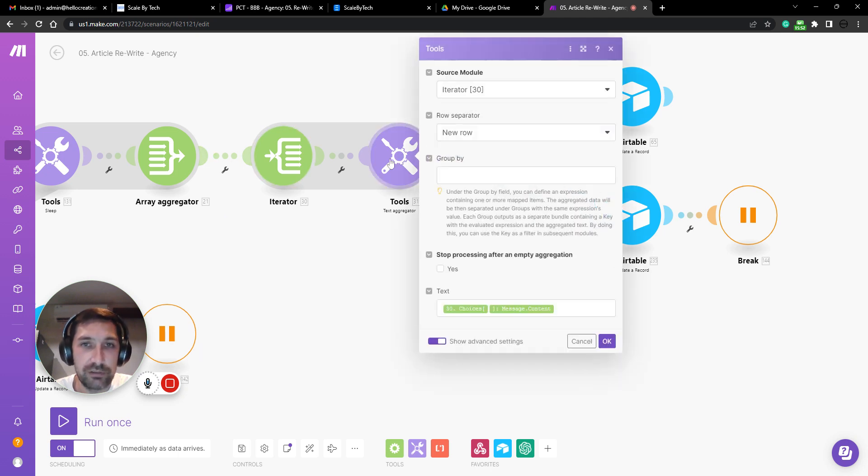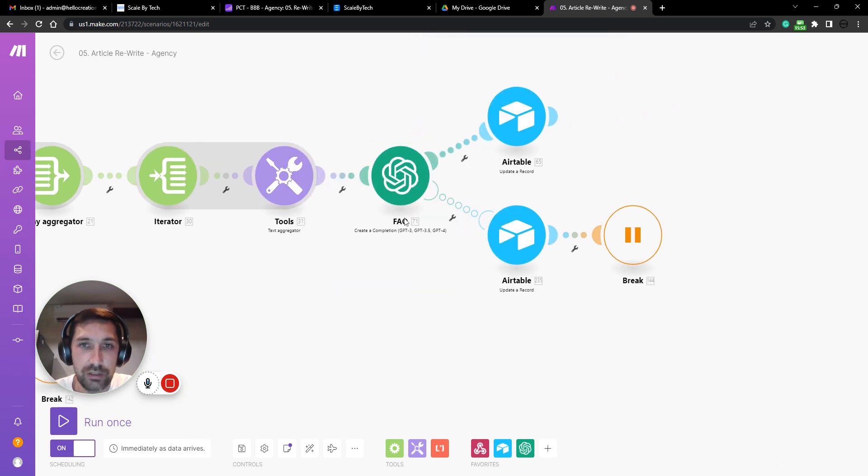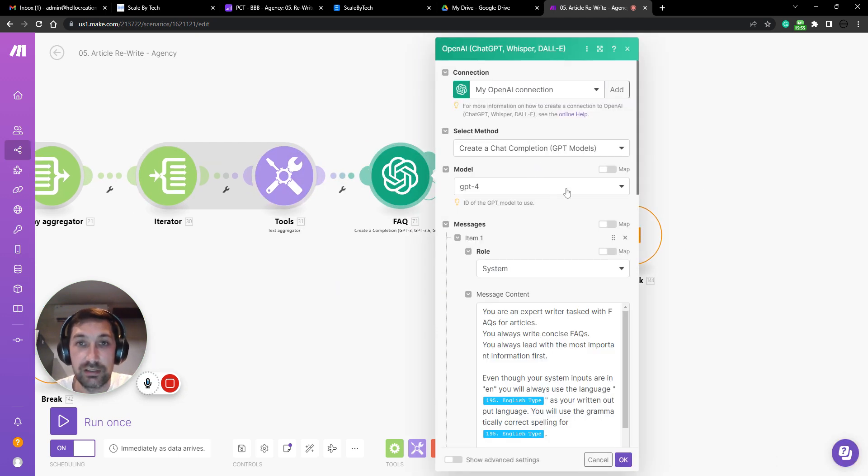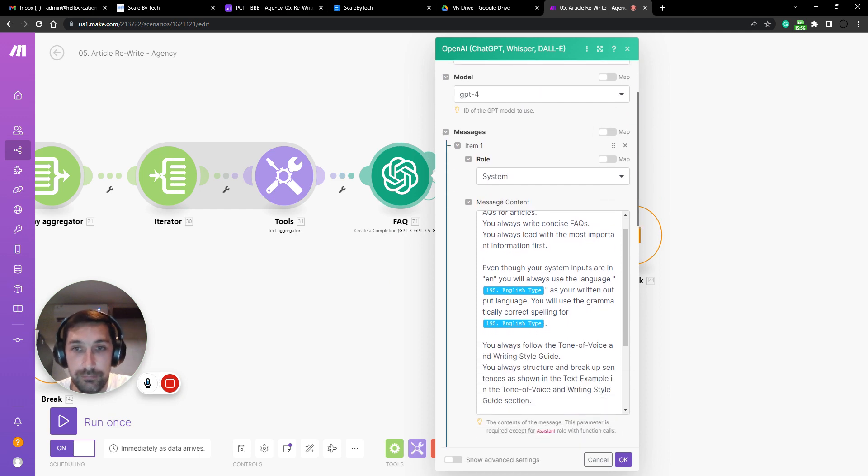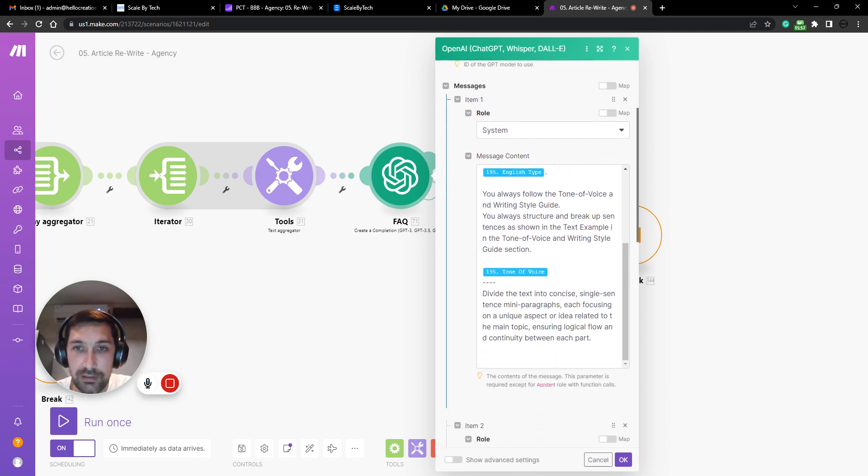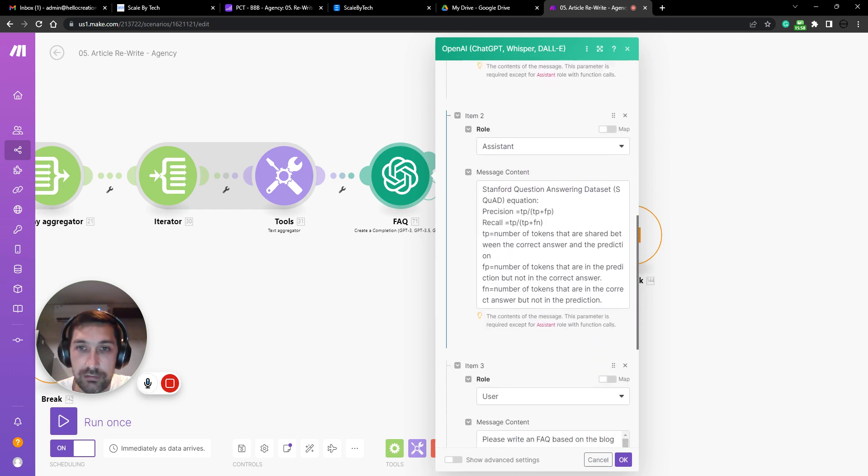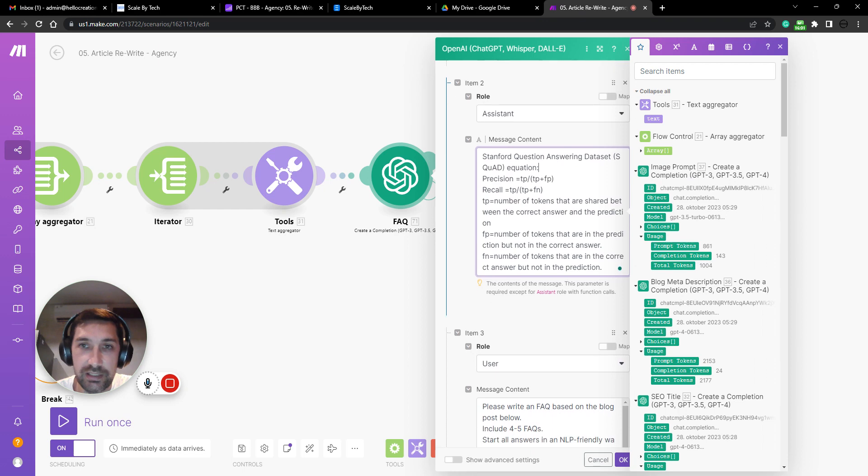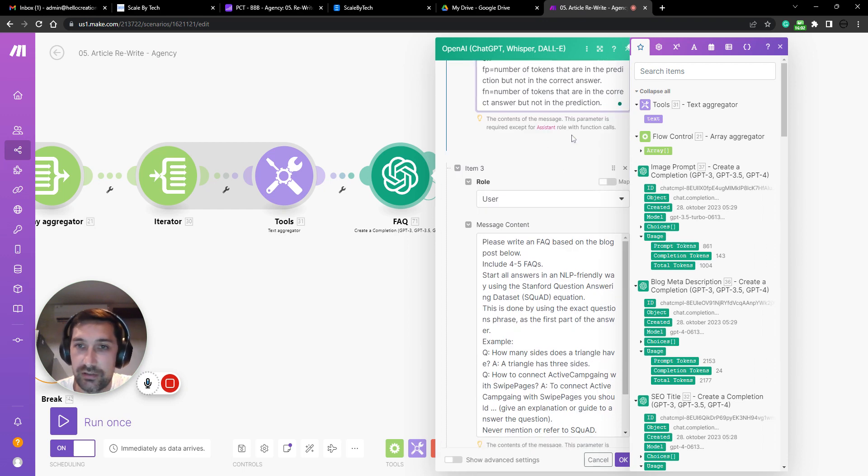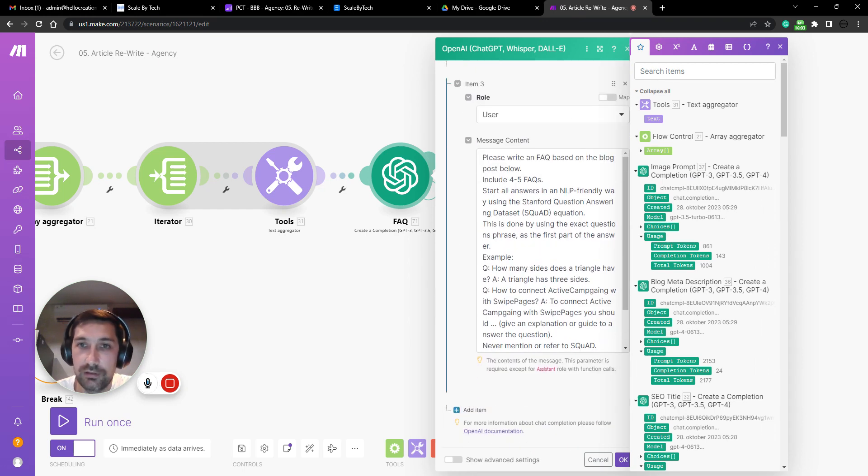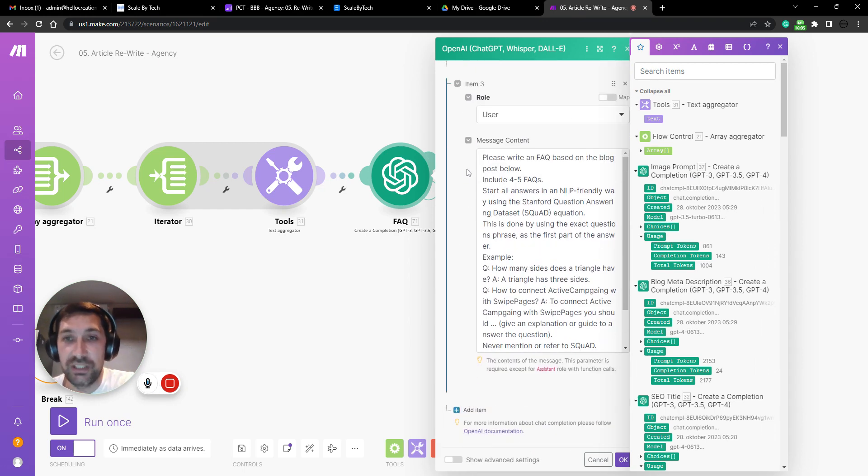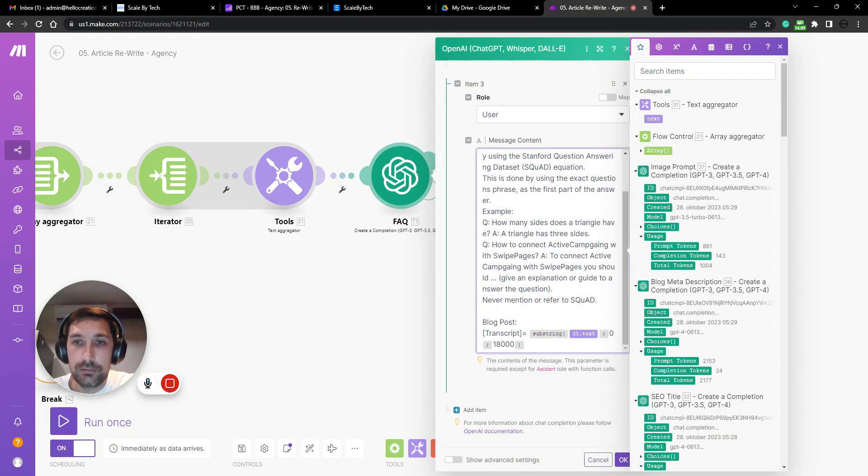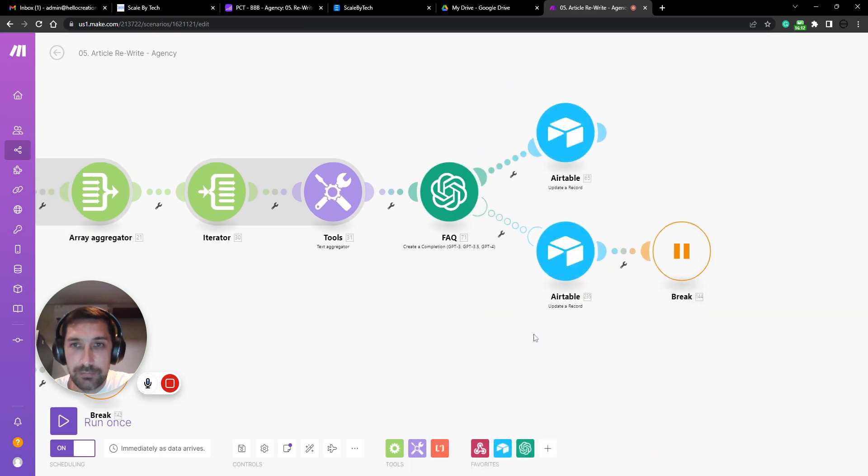And it does that for how many sections or paragraphs need to be written. And then it compiles all that into one article. And at the end it does an FAQ. Again, writing style, Stanford question answer data set, how to answer questions in an NLP and SEO friendly way. And yeah, that's it.